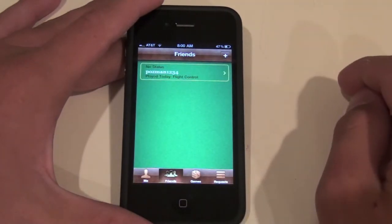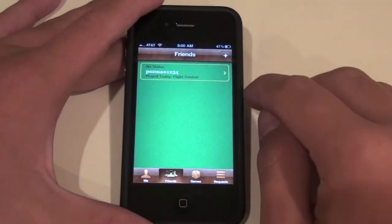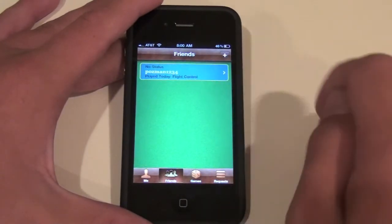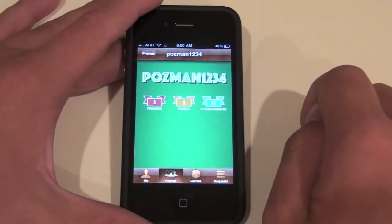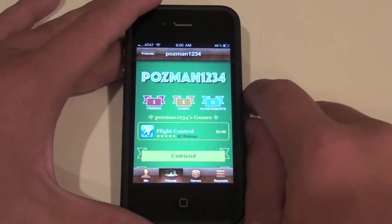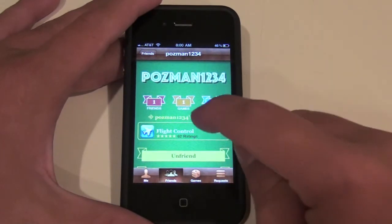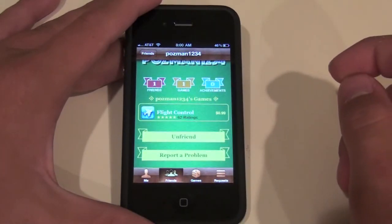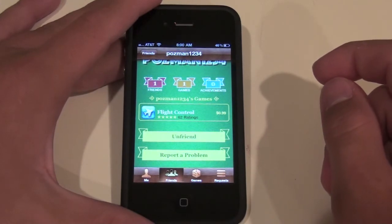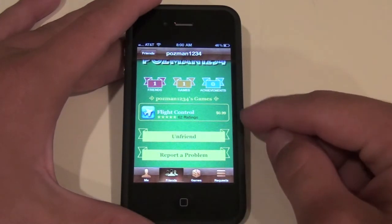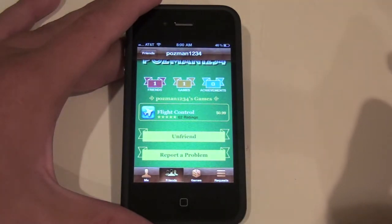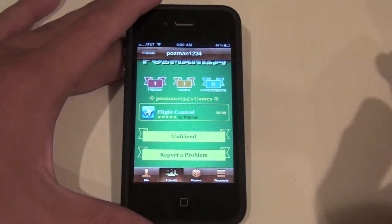In the Friends tab, it shows all of your friends. Right now I only have one friend on Game Center — Pawsman1234. He has one friend, one game, and zero achievements. It also shows the games he's been playing that are Game Center enabled. He's been playing Flight Control, and if you tap Flight Control, it takes you to the App Store where you can buy it if you don't have it already.